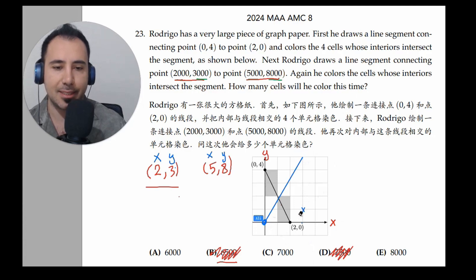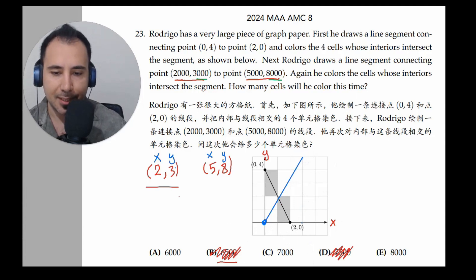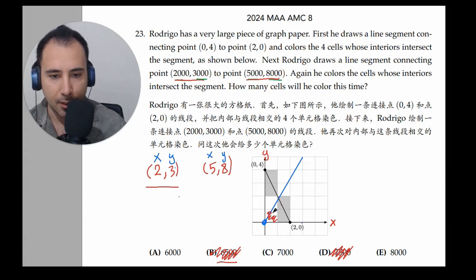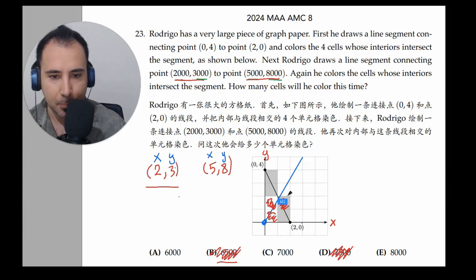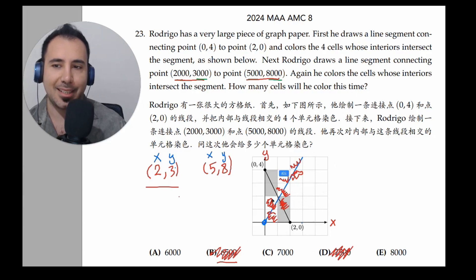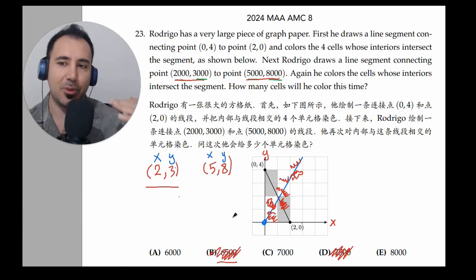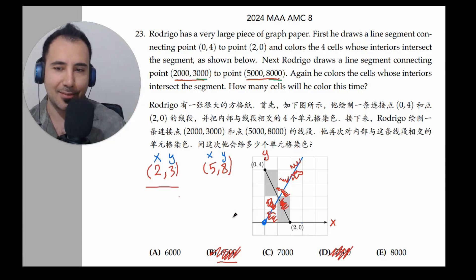Now we just have to see how many cell interiors this line segment passes through. Counting: 1, 2 — this next one is a little tricky but it definitely passes through — 3, 4, 5, 6, and 7. So it passes 7 squares. We multiply by 1,000 to get 7,000, so C is the right answer.